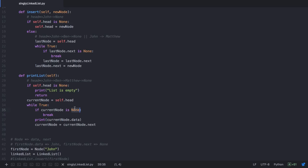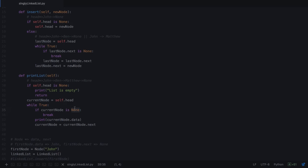That's the end of this lecture. You now have an understanding of what a singly linked list is and how to implement one in Python. If you have any questions, post them in the Q&A section. In this lecture you learned how to add a new node at the end of the list. In the next lecture you will learn how to add a new node at the beginning of the list. Thank you.